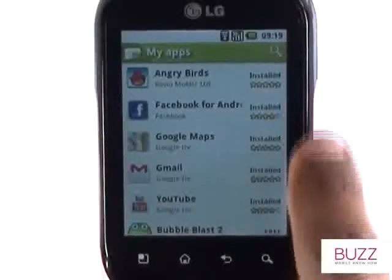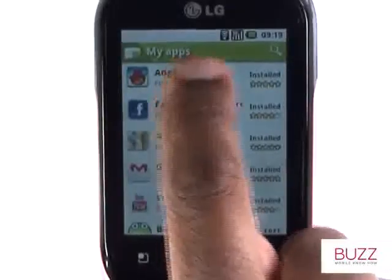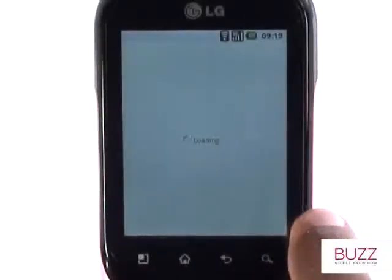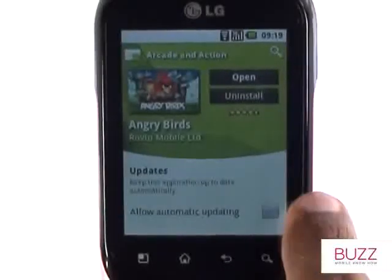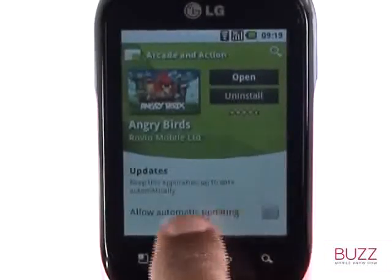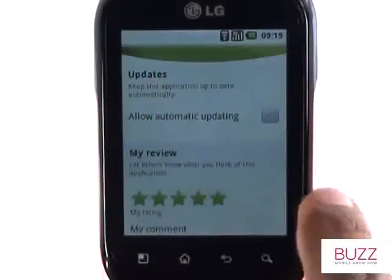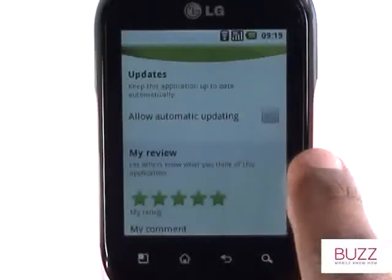The My Apps section hosts all the apps you've downloaded and installed. Here is our list. Once you have selected an app, you have the ability to uninstall the app and allow for automatic updates.